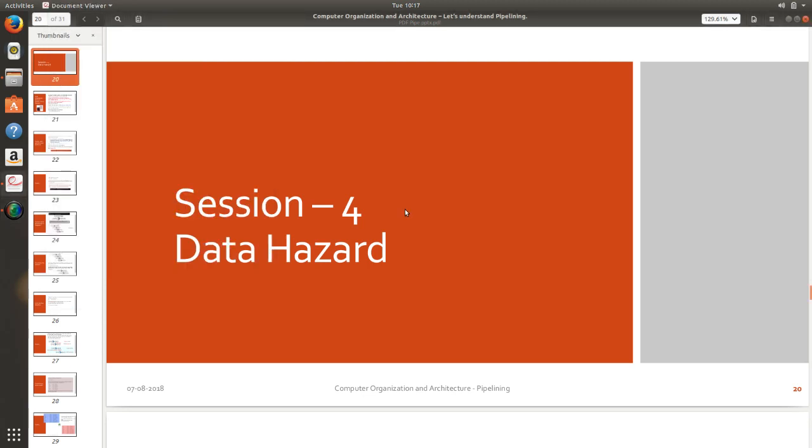Welcome back friends. So in this session I am going to talk about data hazards. We have earlier seen about structural hazard which was 100% connected with respect to availability of the hardware components.